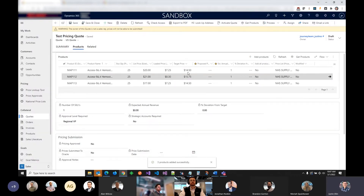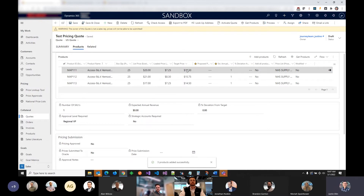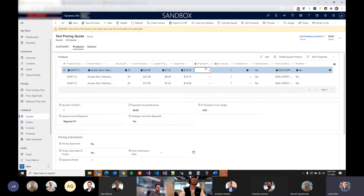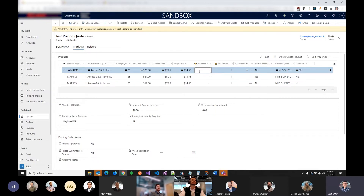You can see here this target price — that's the price the system says they should be aiming for when doing the quote. The proposed price here is what the actual sales rep is going to give to the client, so they're only going to see this proposed price. This is what the system is telling them they should aim for.